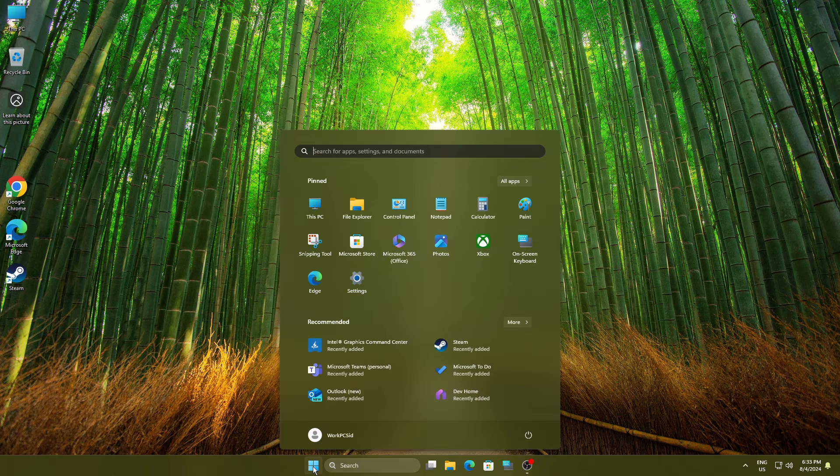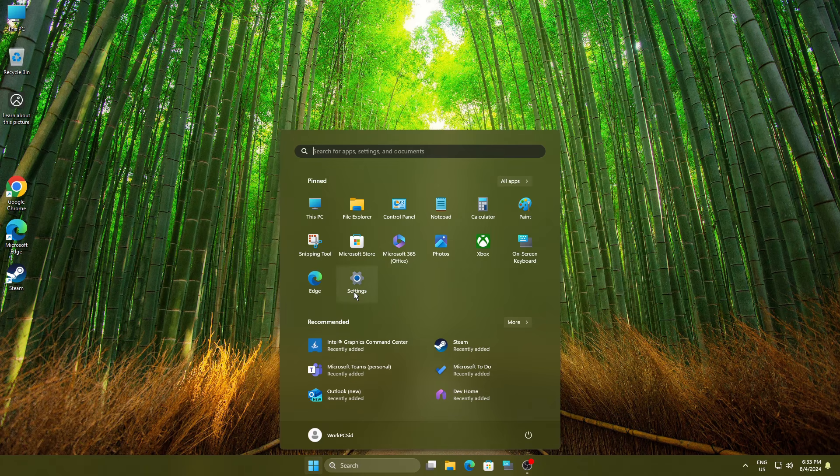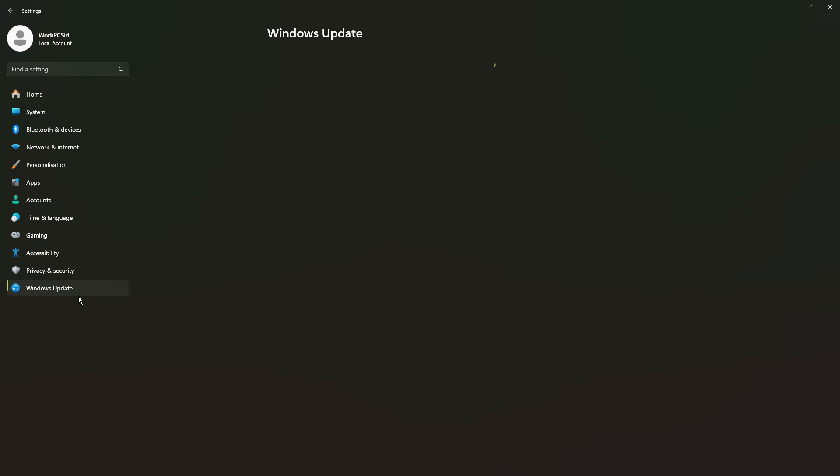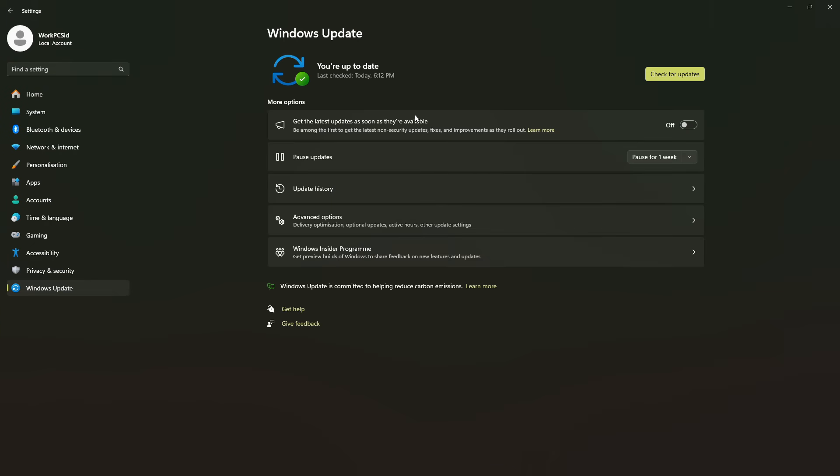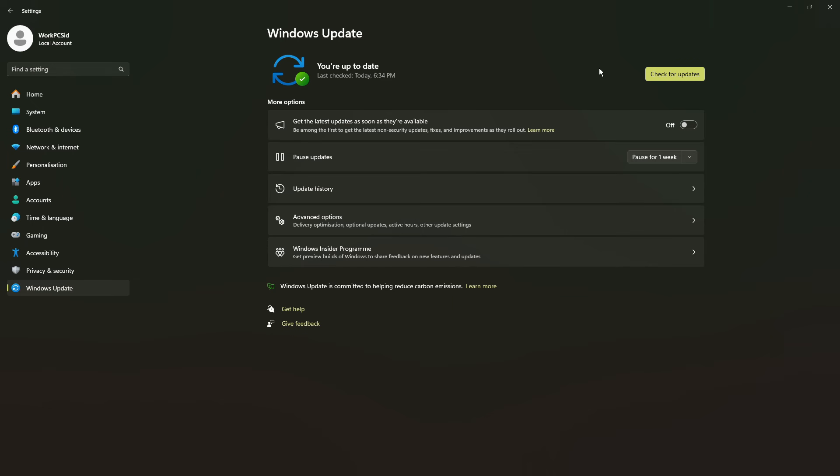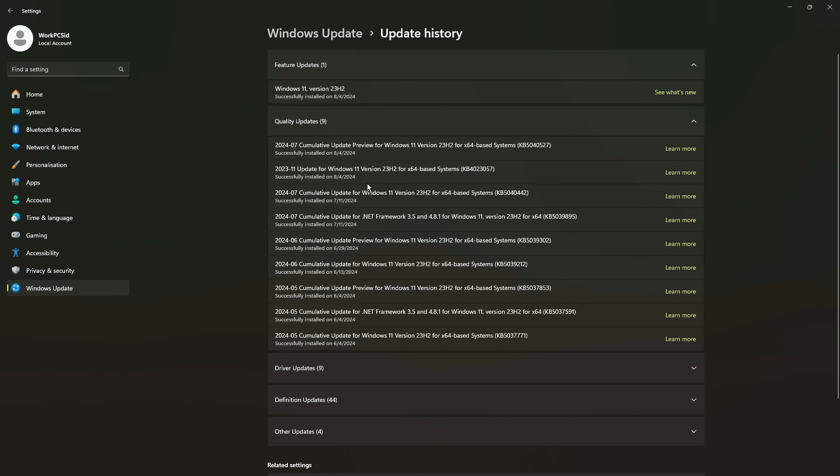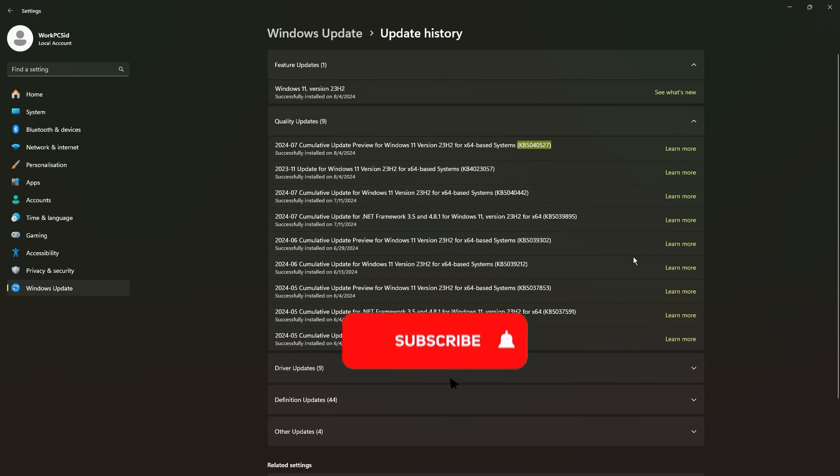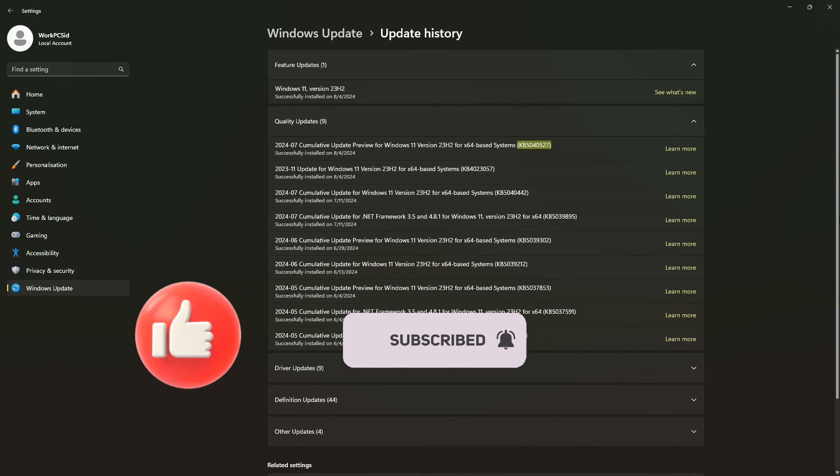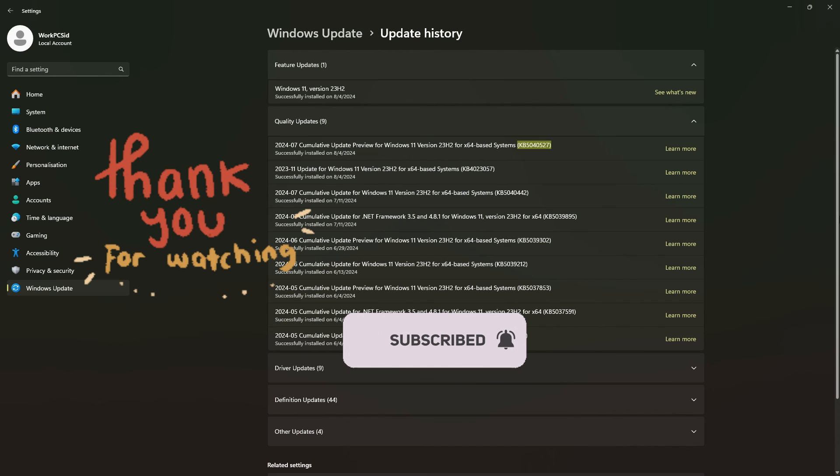To verify that the last problematic update was installed successfully, we will go to Windows update and then click on update history. As you can see, the update was successfully installed. So that's it guys. I hope this was really helpful for you all. Don't forget to subscribe. Thank you for watching and see you next time.